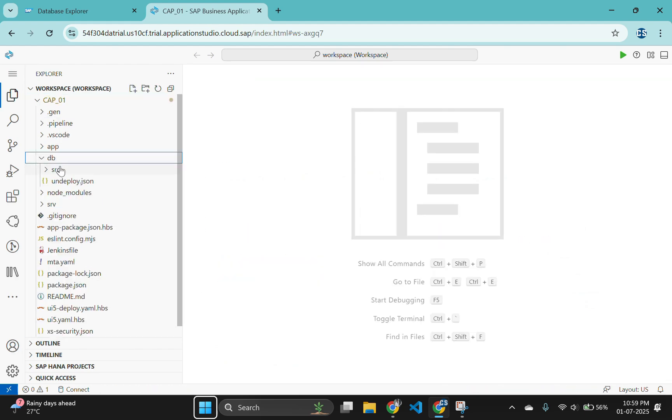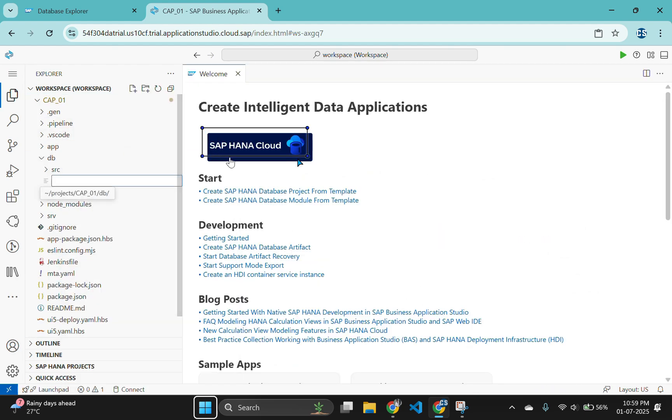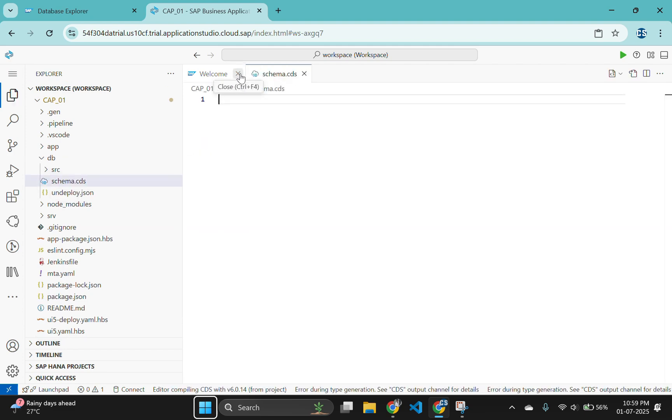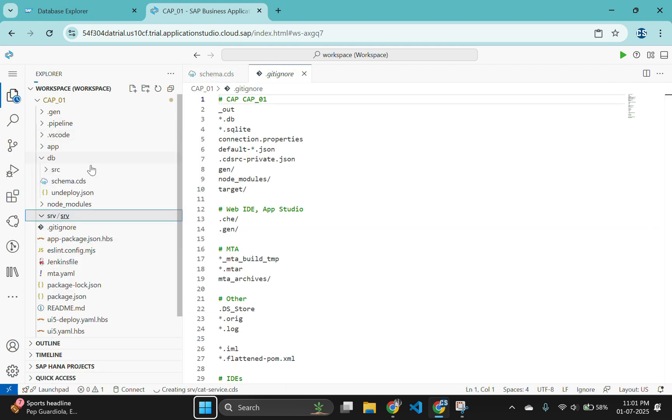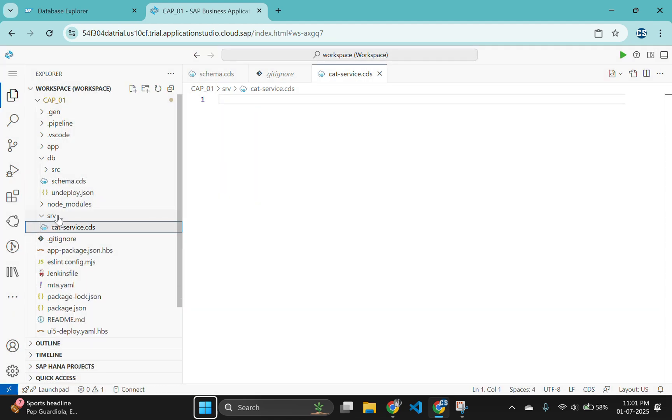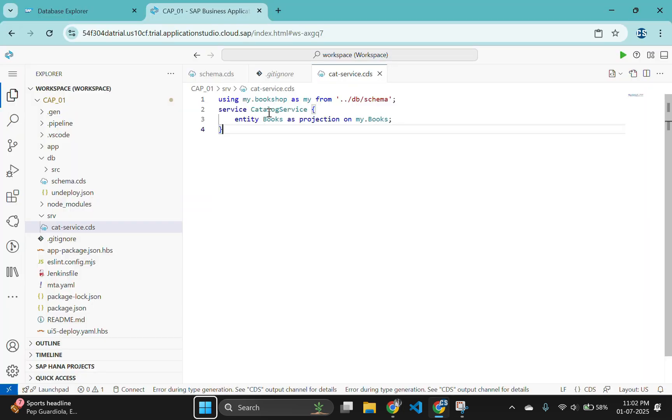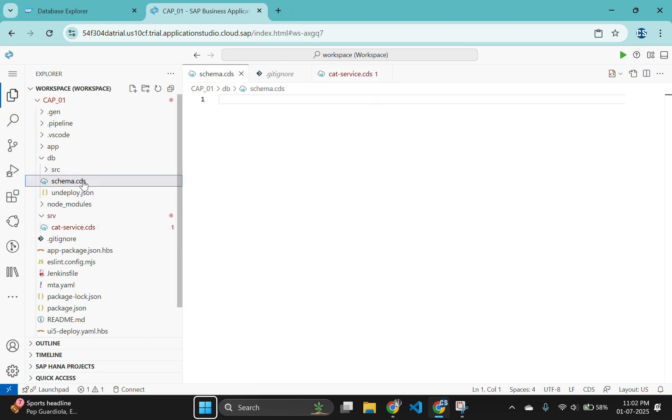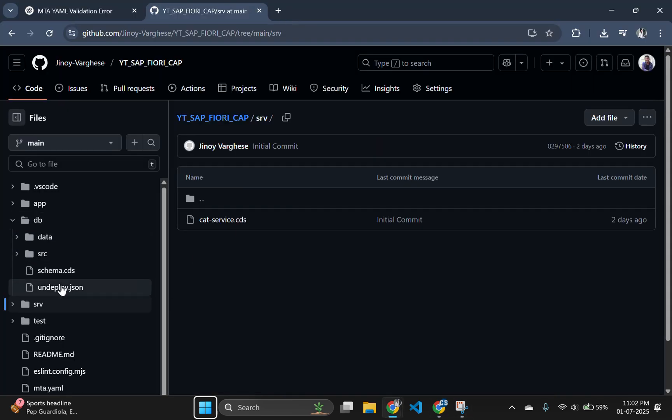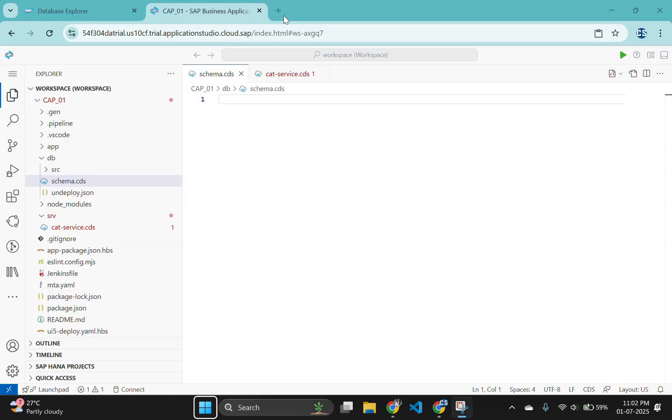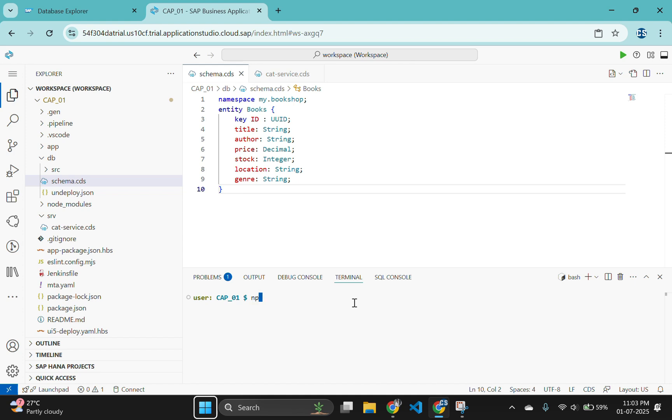Create a schema.cds file under the db folder and cat-service.cds file under srv folder as we did before. Open a new terminal to install our dependencies using the command npm install. Use the command cds add data to generate a CSV file in our db folder.